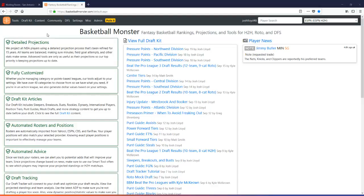It actually works for auction drafts, which it never used to in the past as well. So it's a little bit harder with the snake drafts, but it actually gives you that ability in auction drafts now, which it didn't used to.